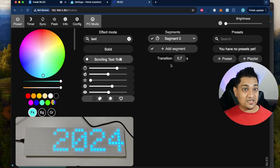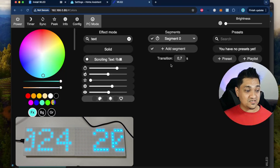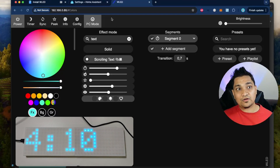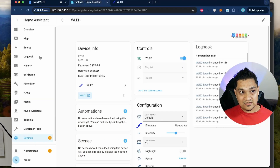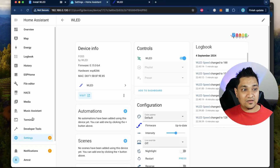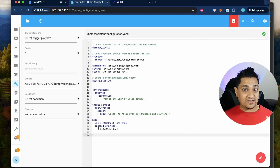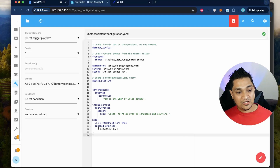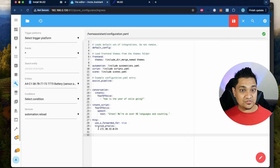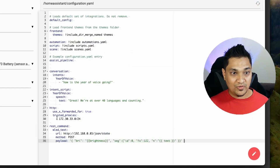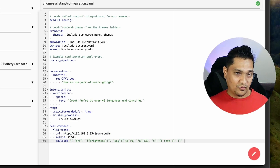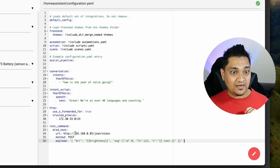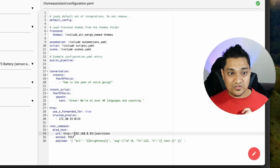Now we're going to see how we can make Home Assistant set some text on this WLED matrix. Go back to Home Assistant, go to your config section, and add a REST command. A REST command is a way to send information to the WLED board using HTTP. I'll provide this REST command in the article linked in the description below. You need to specify the exact IP address with which this WLED matrix is connected to the Wi-Fi.